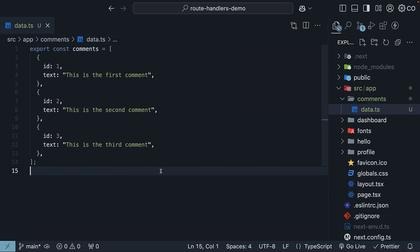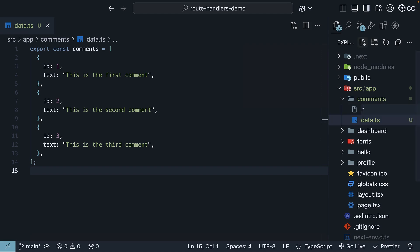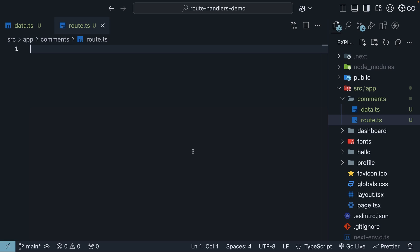Now that we have our data ready, let's create our route handler. In the same comments folder, create a new file called route.ts. Remember, this is a Next.js convention for creating route handlers. In this file, we will define and export our get handler function.